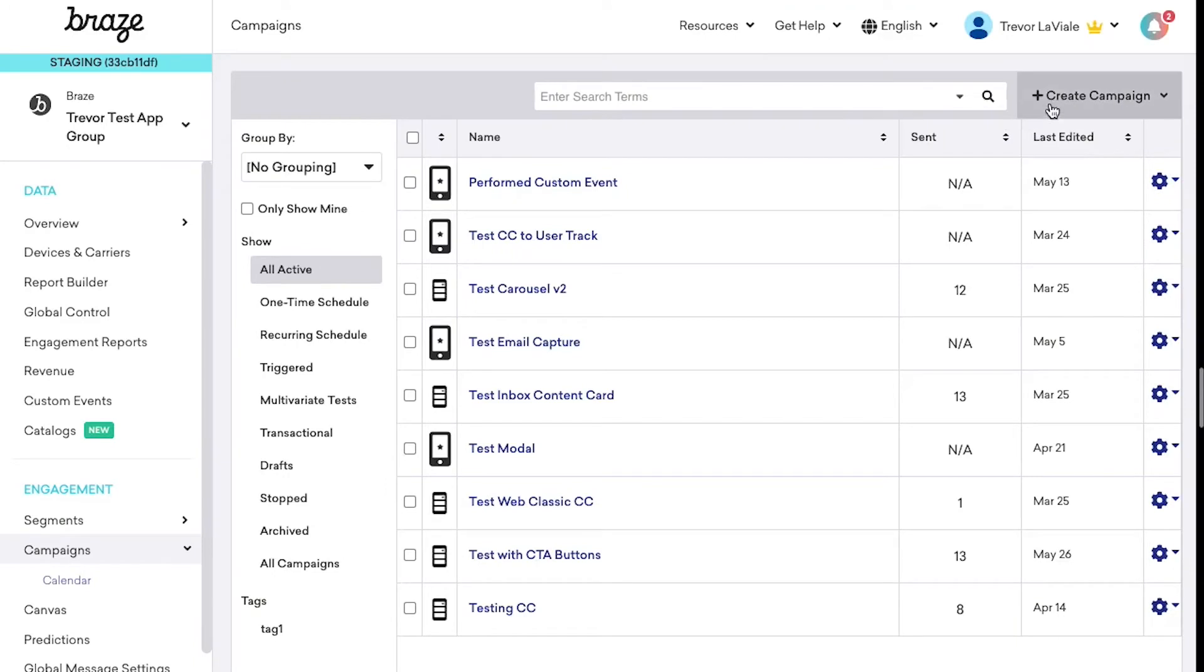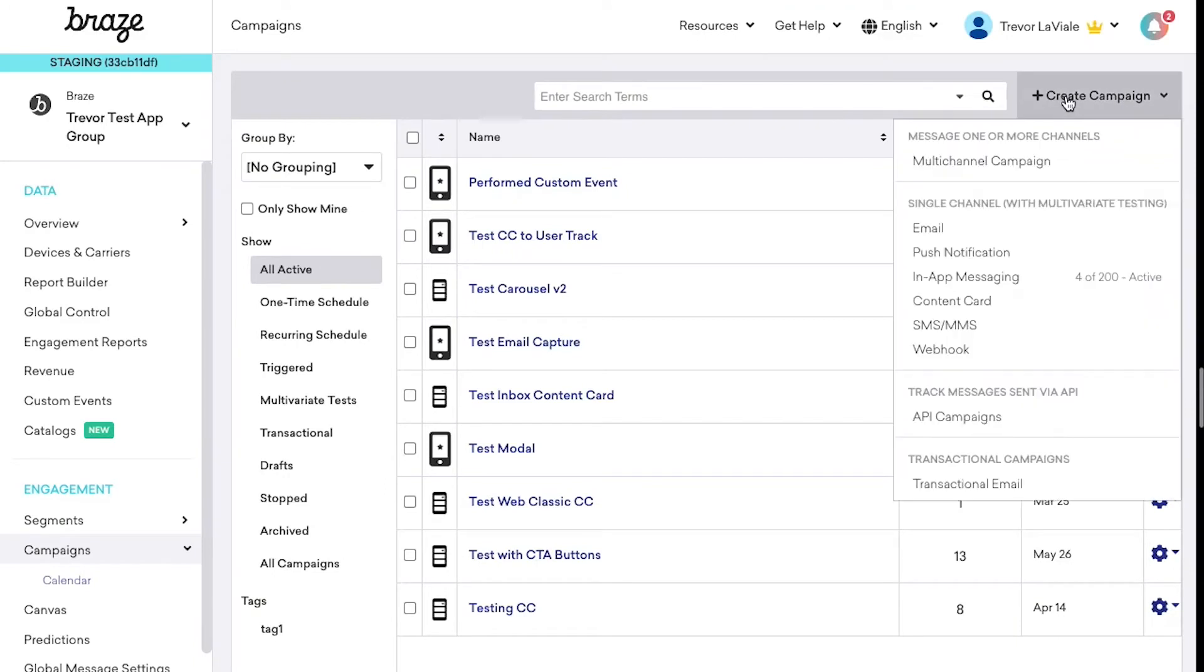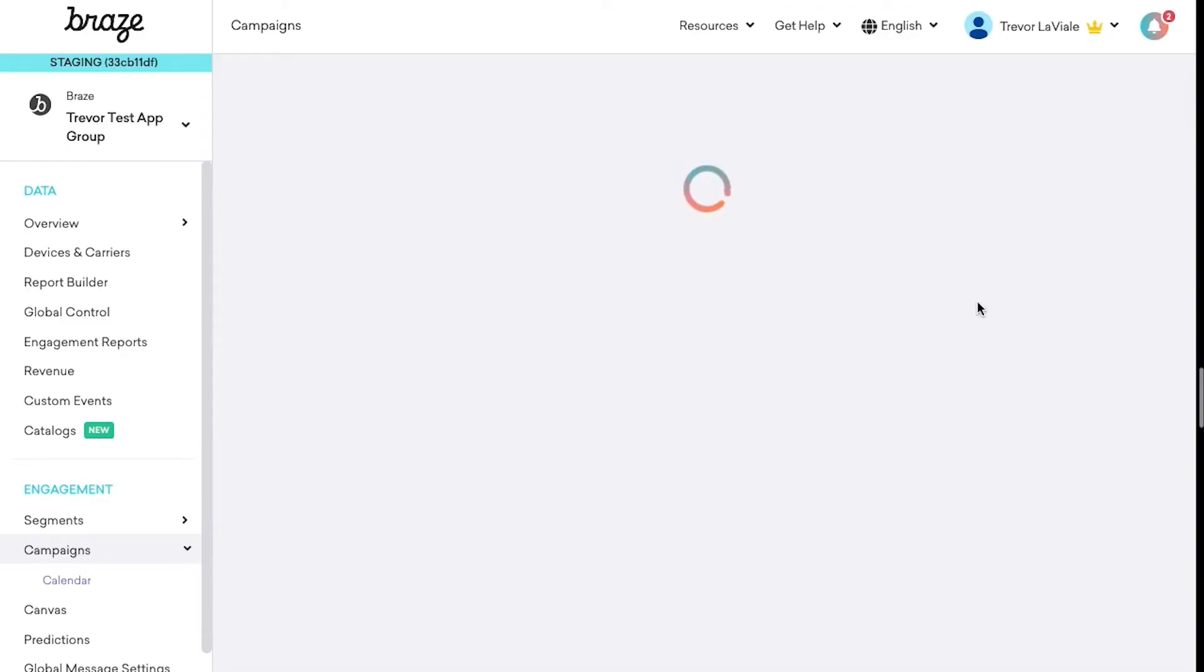Head back to the Braze dashboard, click on Create Campaign, and select Content Card.